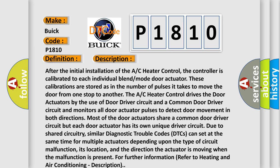Most of the door actuators share a common door driver circuit, but each door actuator has its own unique driver circuit. Due to shared circuitry, similar diagnostic trouble codes (DTCs) can set at the same time for multiple actuators depending upon the type of circuit malfunction, its location, and the direction the actuator is moving when the malfunction is present. For further information, refer to heating and air conditioning description.